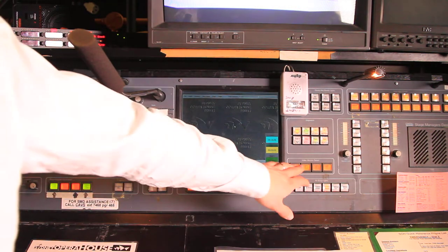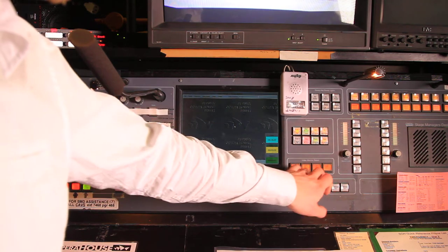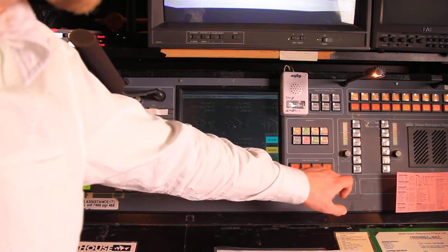Over here I have my monitor select, so I can select which one of six channels I'm going to send to which one of my four monitors.